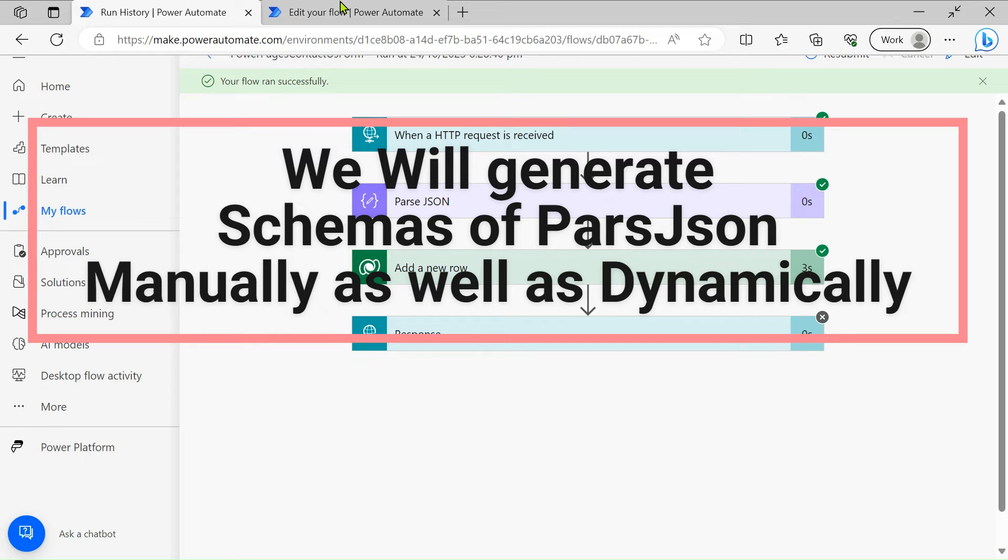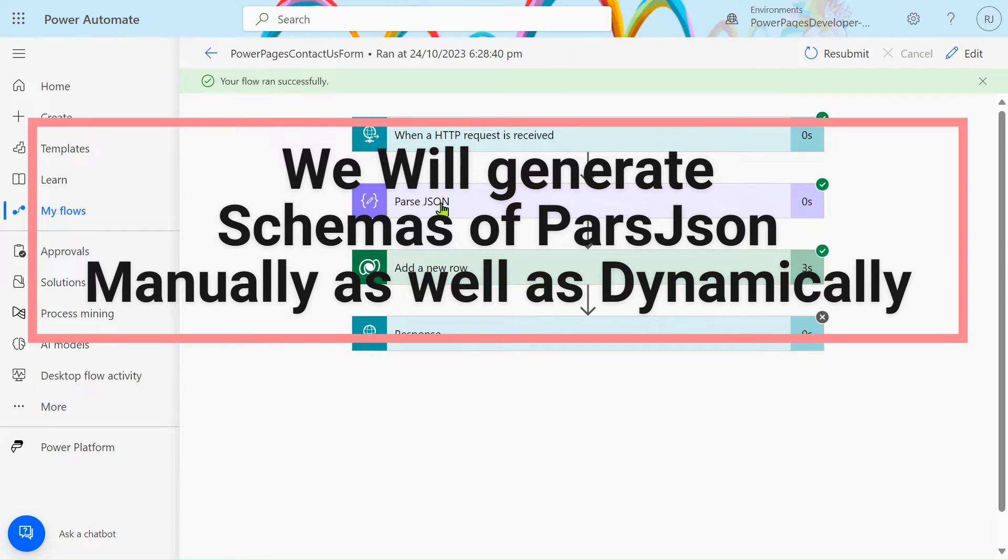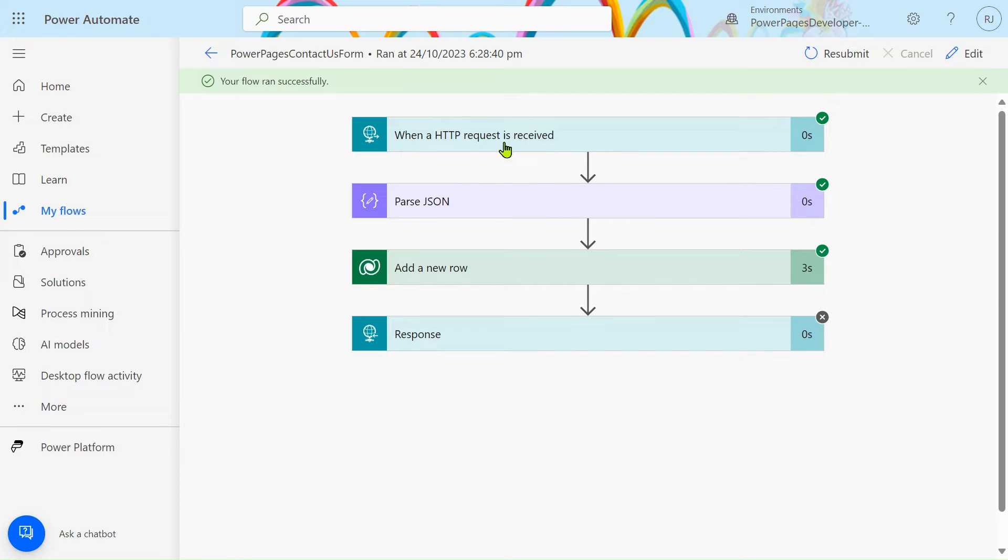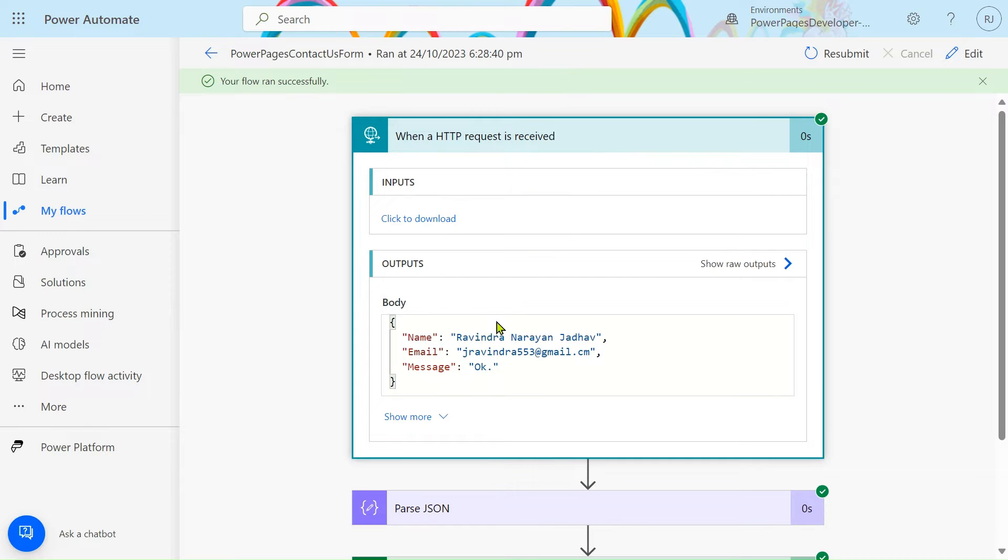Hello friends, my name is Ravindra. In this video we will see how to generate the schema of the parse JSON action, both dynamically and simply. In the parse JSON we are getting output from when HTTP request is received.